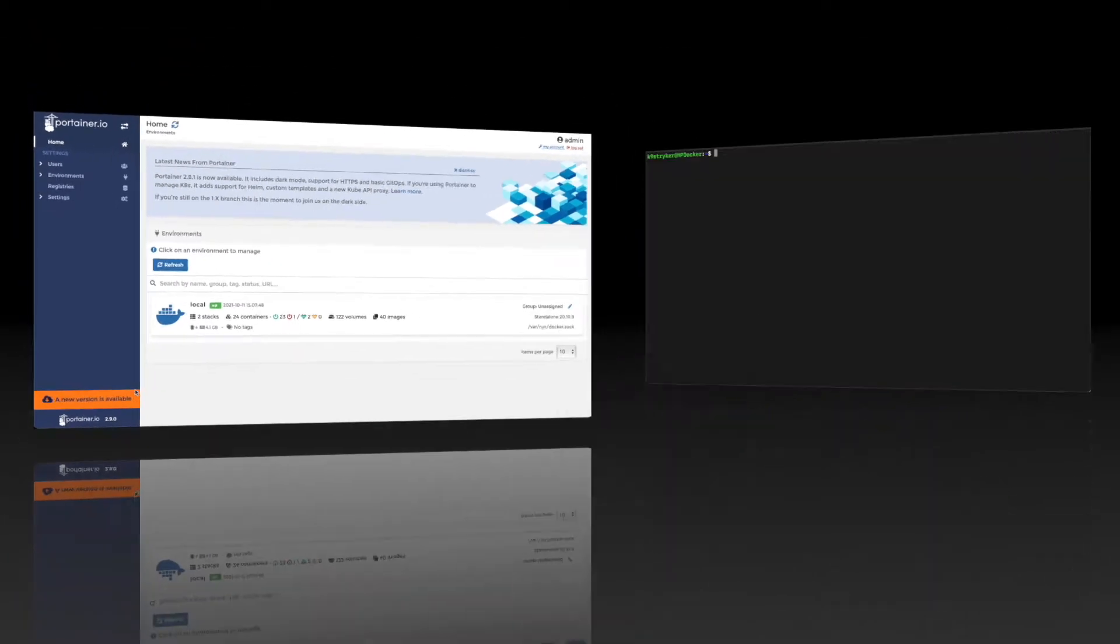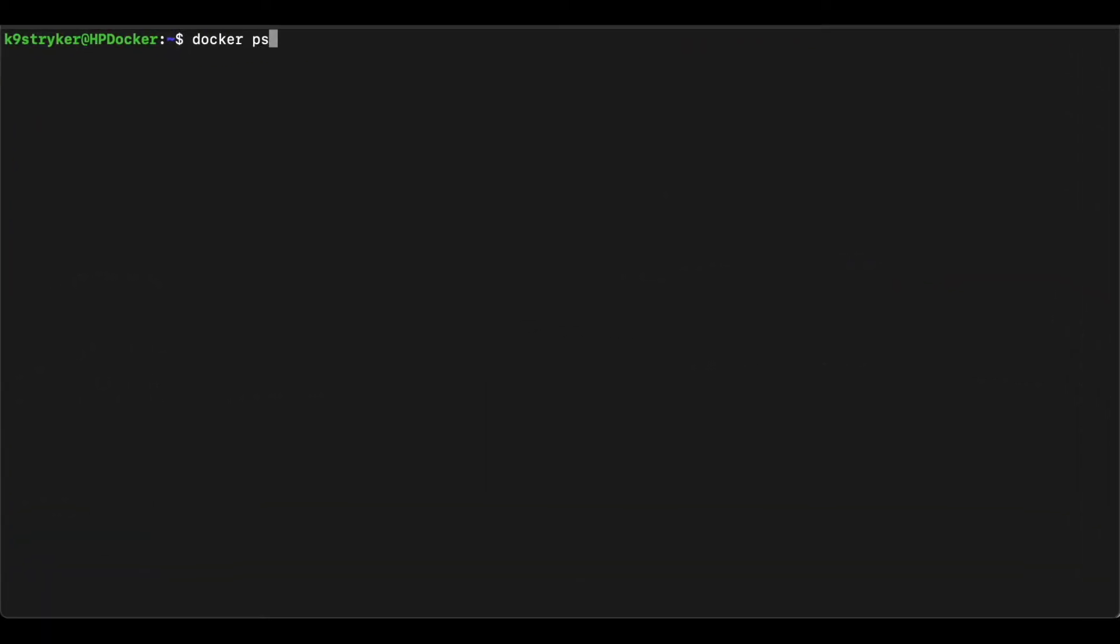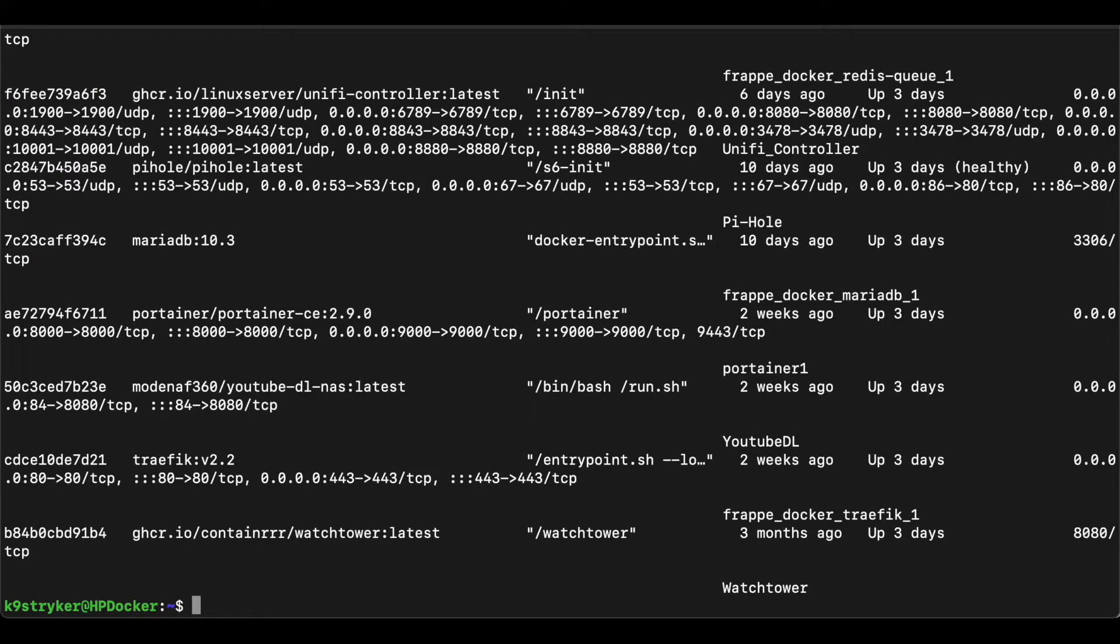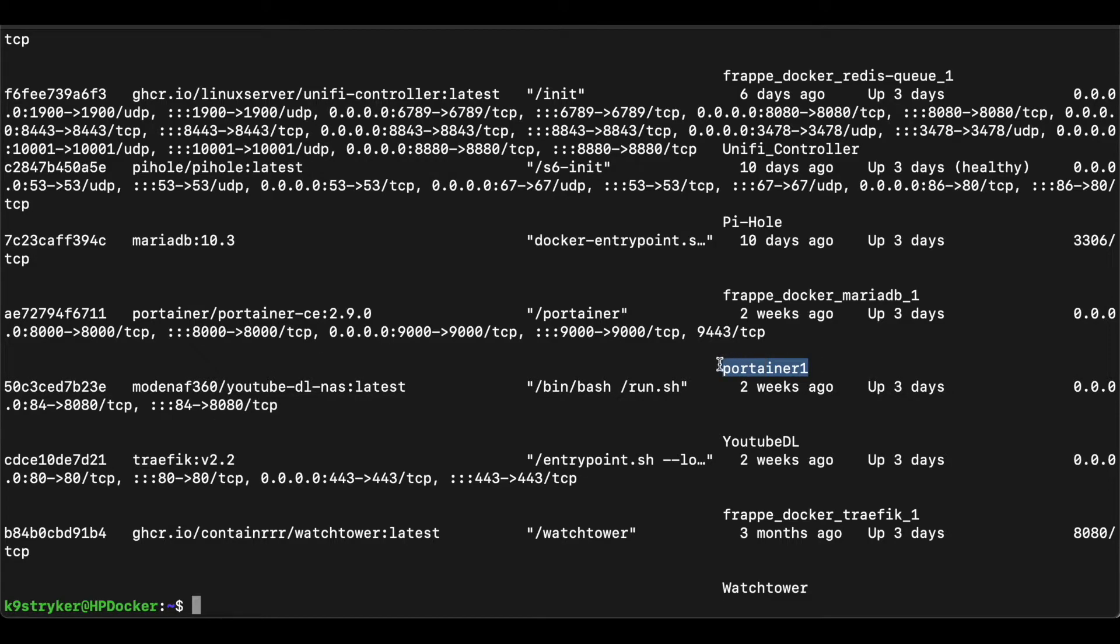First log in to your Docker host in your favorite terminal application. Type in docker ps to view a list of running containers on your system. We need to find the name of our Portainer container. On my system, as you can see it is called Portainer1.